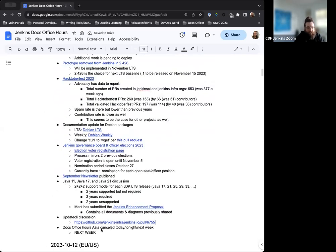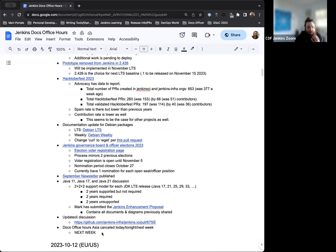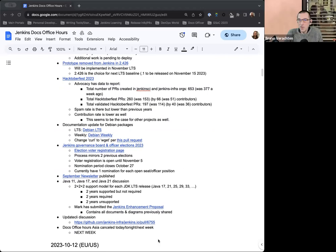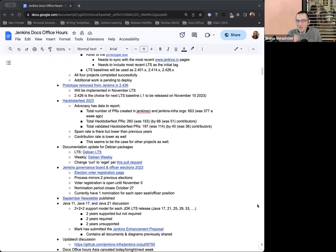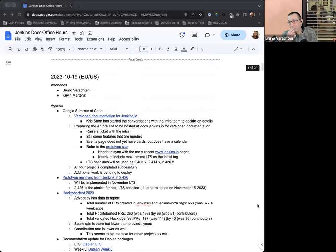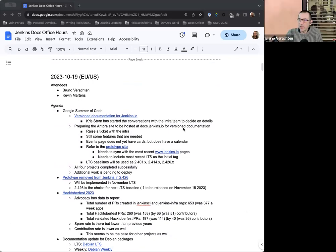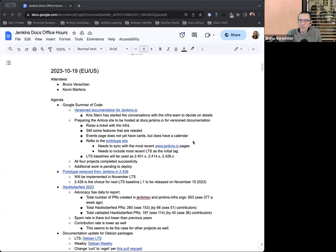So Docs Office Hours Asia is canceled for today, since Mark's at DevOps World. There was talk about next week. I can't remember if that is as certain. But we can figure that out in due time. Anything else on the agenda, Bruno? Or for the agenda? No, that's okay. Thank you. Okay. Great.